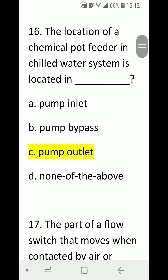Number sixteen: the location of a chemical pot feeder in the chilled water system is located in blank. A) pump inlet, B) pump bypass, C) pump outlet, D) none of the above. Correct answer is C, pump outlet.